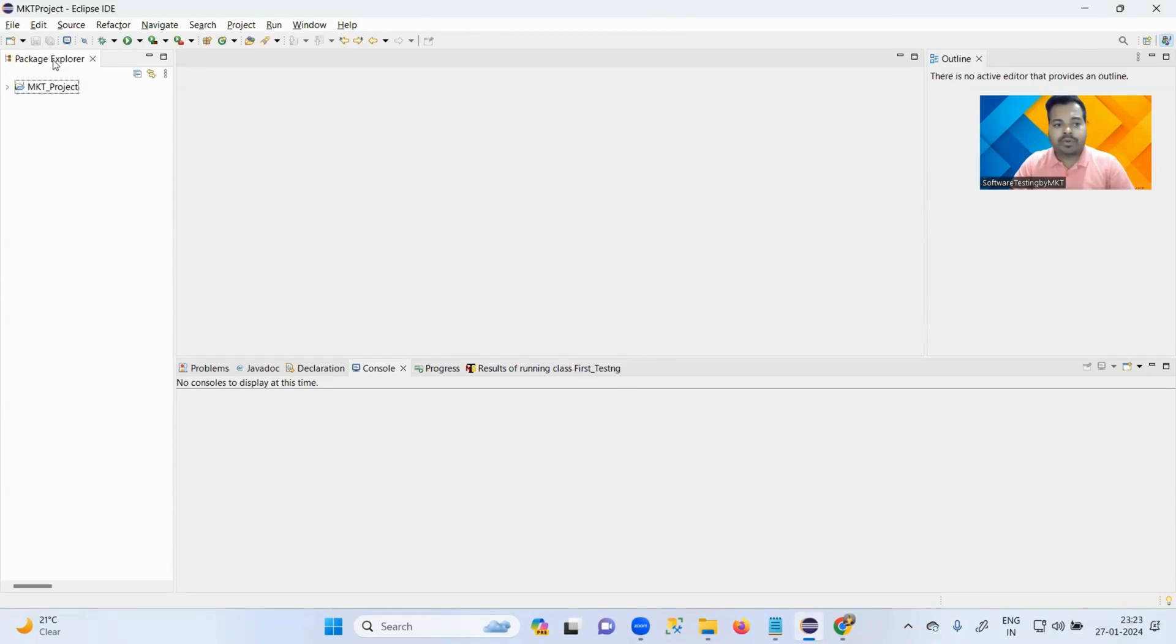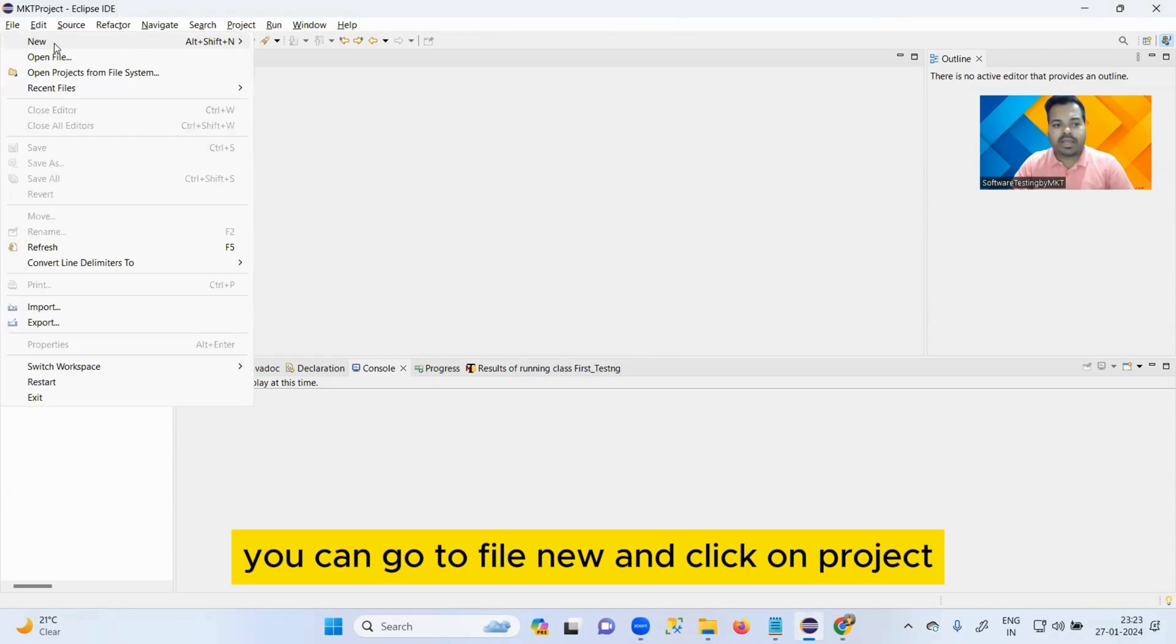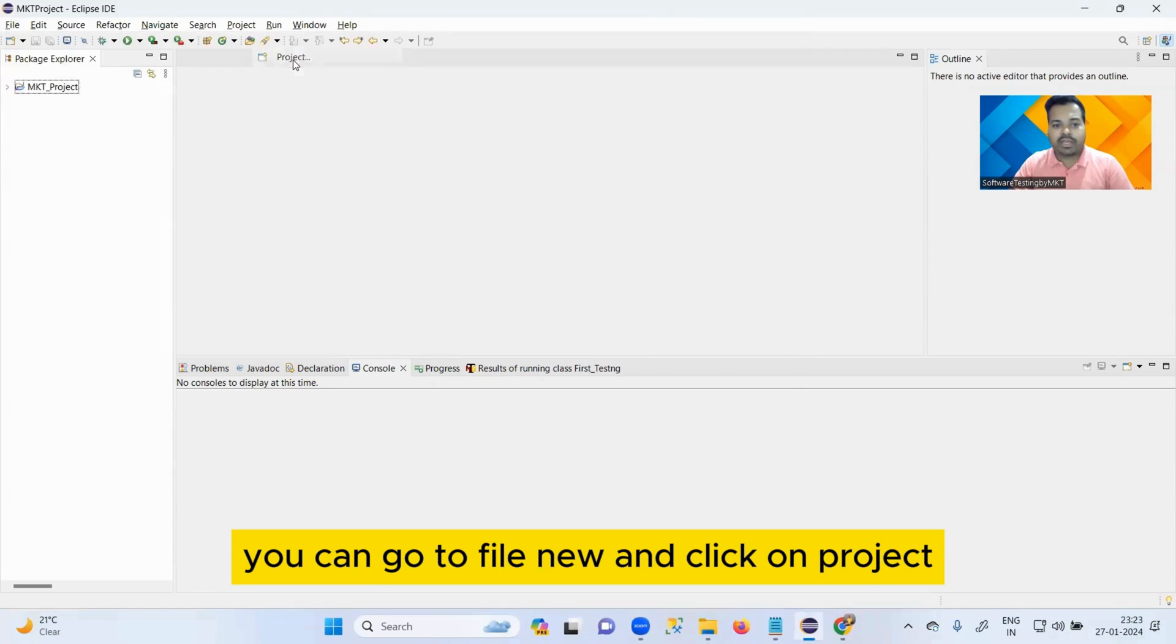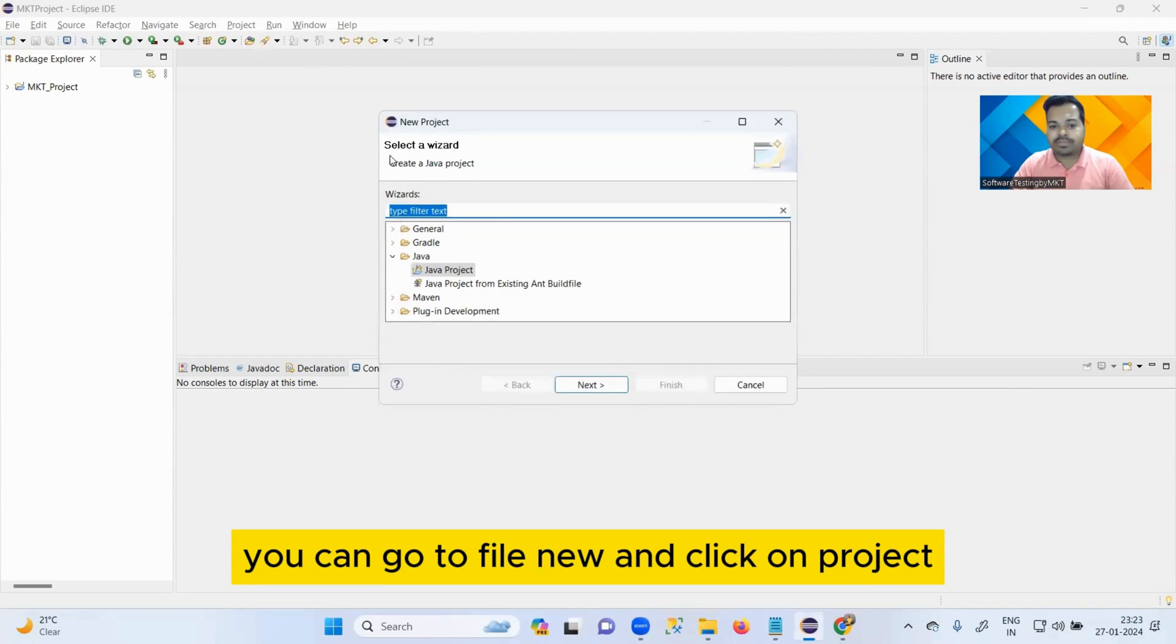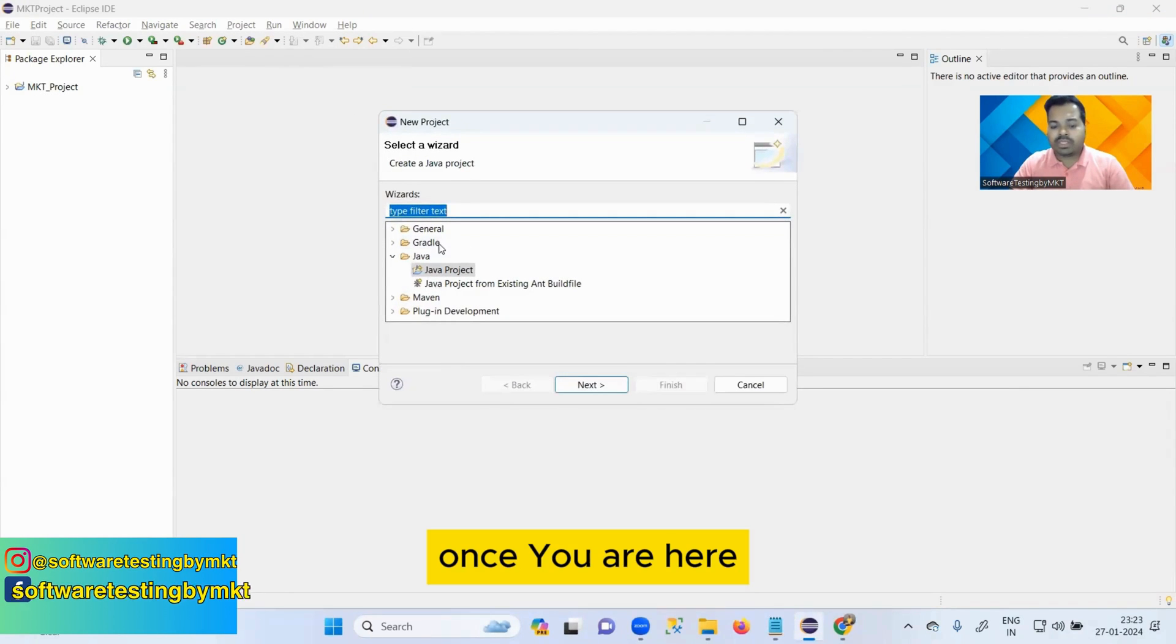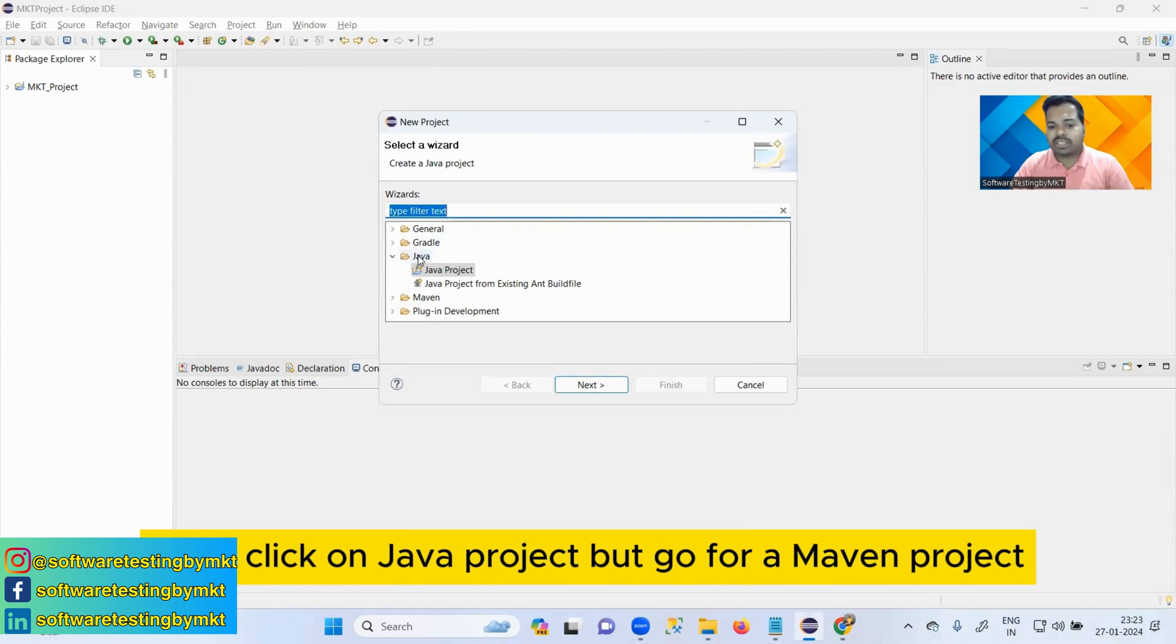Allow me to share my screen. Look at my Eclipse guys. Once your Eclipse is ready and open, you can go to File, New, and click on Project.